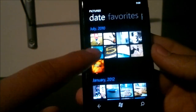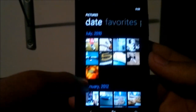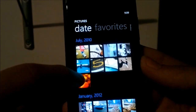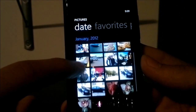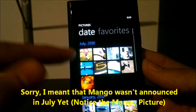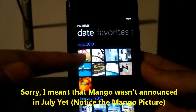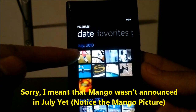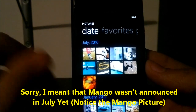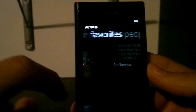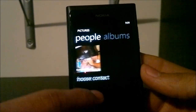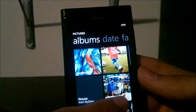Pictures that came with the device are dated July 2010, and I don't think the device was even announced back then, which is interesting. 'Favorites' I already talked about, and 'People' shows recent contacts with pictures.